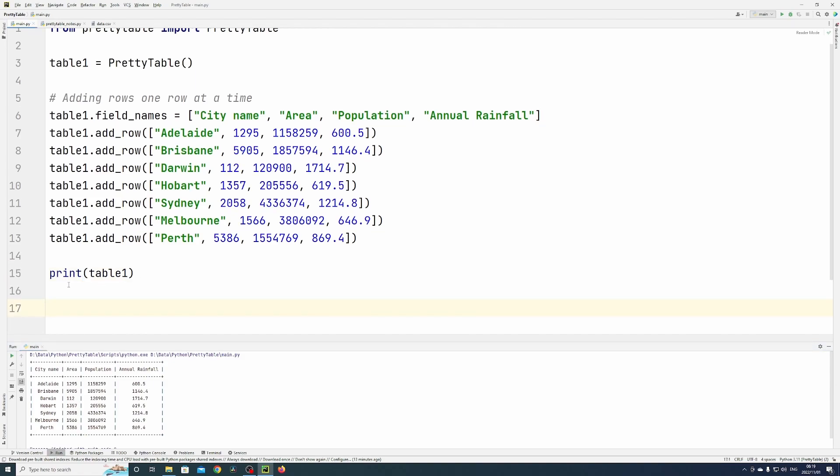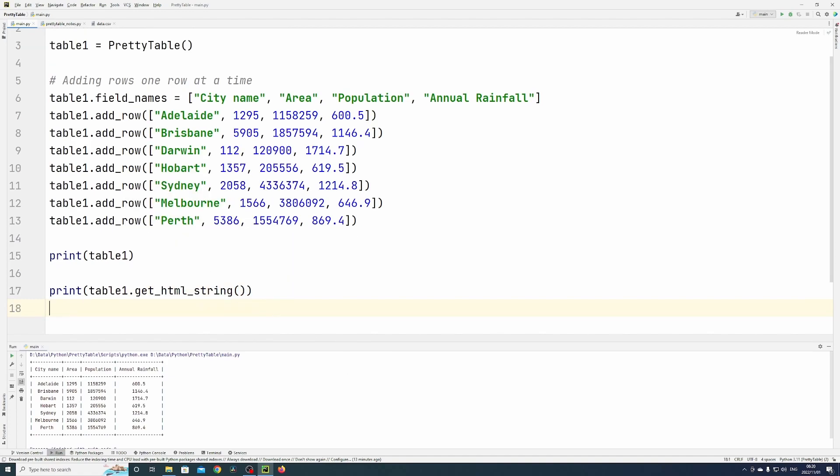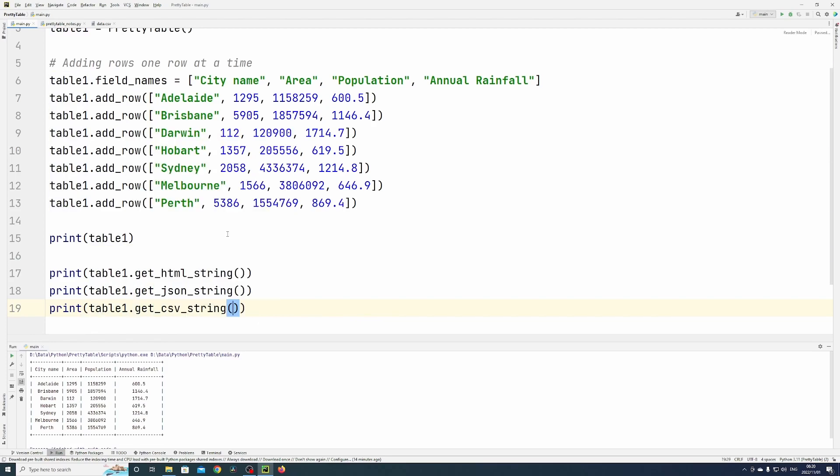Now you can also display this in different kinds of formats like JSON, CSV, and HTML. Let me run that.